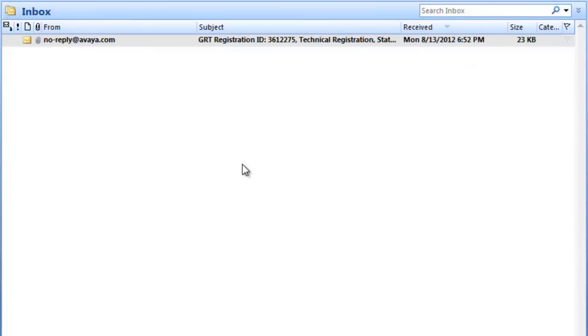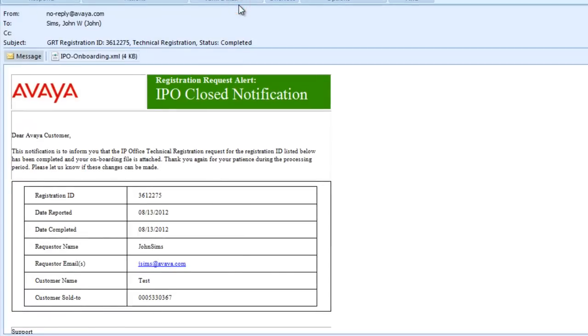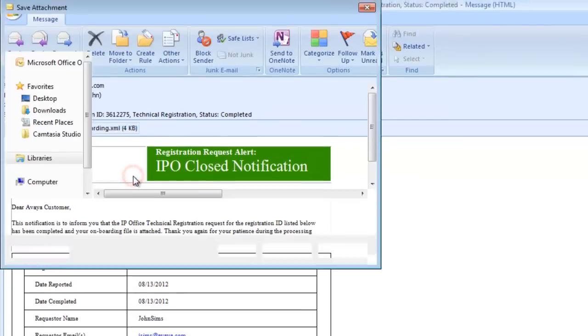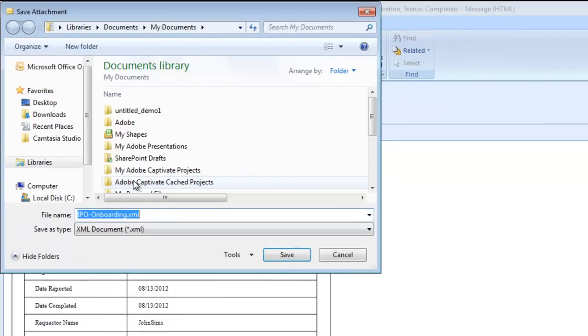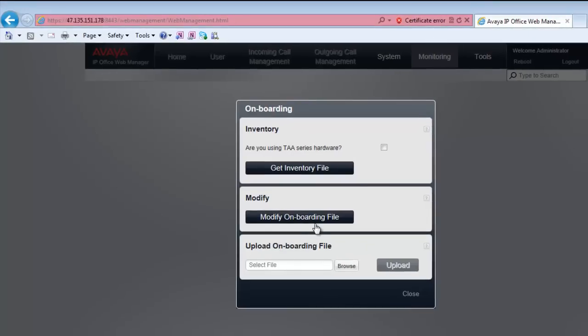Now, like previous registrations, in your inbox, you'll receive a notification from GRT that the registration status is complete and you'll receive your onboarding file. So then I'll have to save that to my file system to make proper use of it.